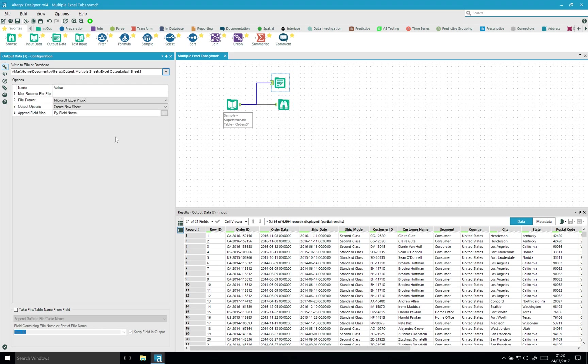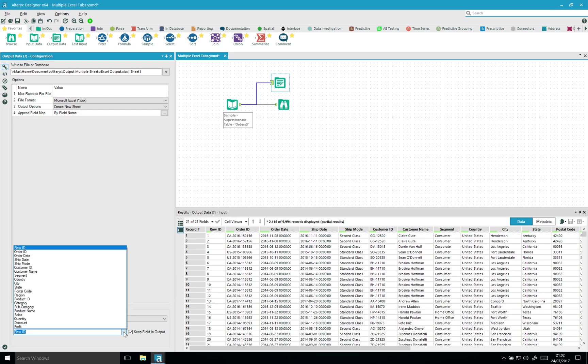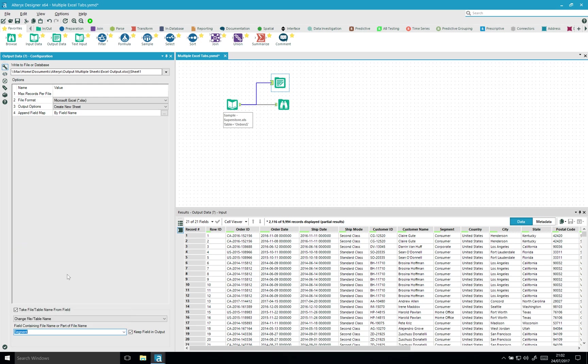And now at the bottom, this is essential. We want to say take field name or table from fields. So I'm gonna change this to the third option. And this last option indicates which column, and in my case segment, are gonna be the new sheet names. So I'm gonna use sheet and run this workflow.